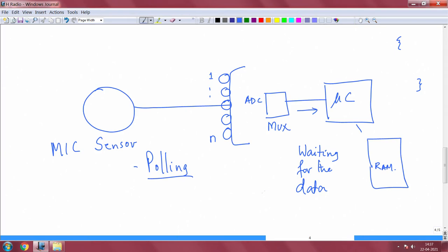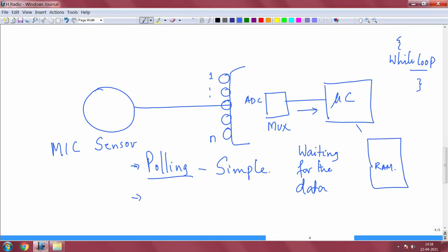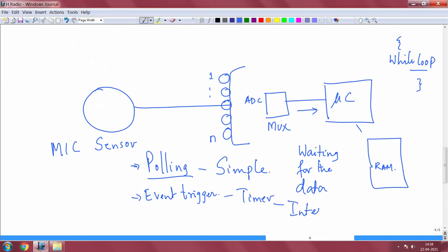So that is a problem, but polling is very simple in terms of code — all you have to do is put a while loop, acquire the data, and you are done. Another way of acquiring this data is event triggering. Event triggering means you put a timer and let the timer generate an interrupt. Once the timer interrupt is generated, you go and acquire the data.